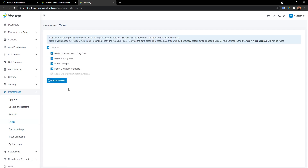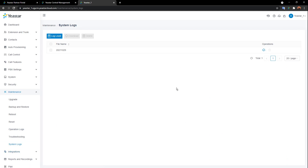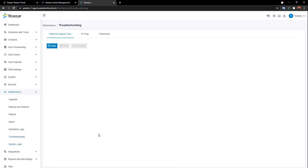Be careful with factory reset — it's better to always have a backup before you reset to factory mode. Next is operation logs: whatever you've done on the system is recorded here. There's also a system log. If anything happens you need to check, look here. The last maintenance section is troubleshooting tools — we have three options: Ethernet capture tool, IP ping, and traceroute.